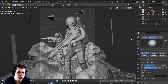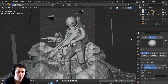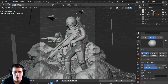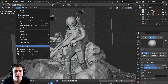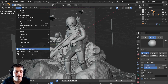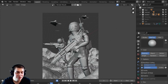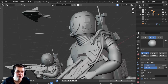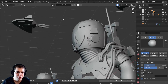Ever since Blender 2.8 came out I really haven't had a good way to render out the view or wireframes until I found out about this cool feature. In the 3D view you can go up here and click on View, then click on Viewport Render Image, and what it's going to do is actually render out a preview of your view.